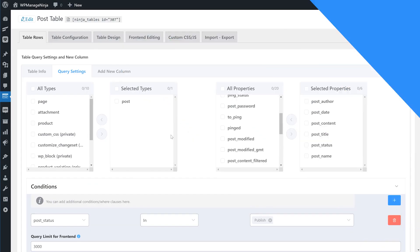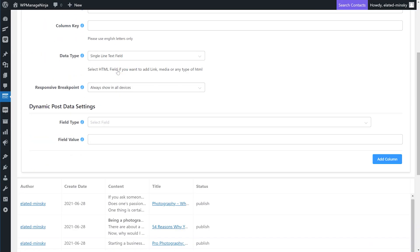From the Add New Column tab, you can configure the options under Dynamic Post Data Settings.